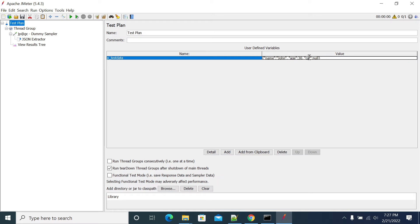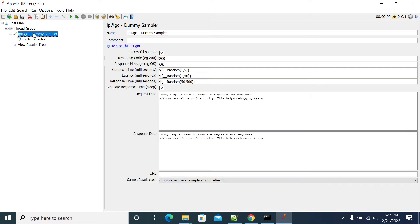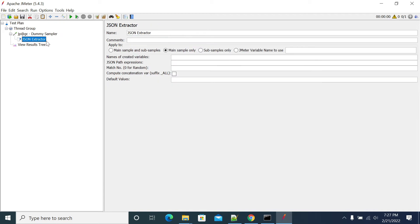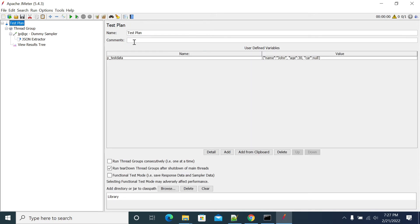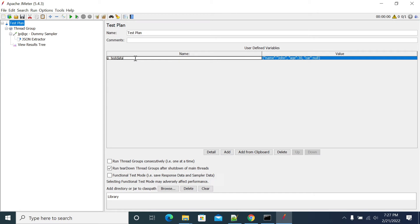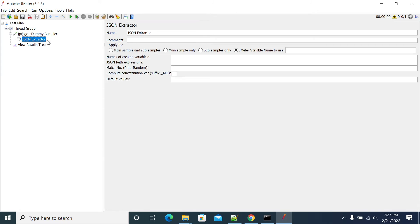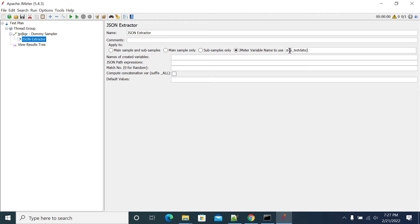Now I'm adding the dummy sampler. In the JSON extractor, I'm checking the button for JMeter variable name to use. The variable name I have used here is p_test_data, so I'm copying the same variable here. It should be without brackets, so we should not use the dollar and flower brackets here.